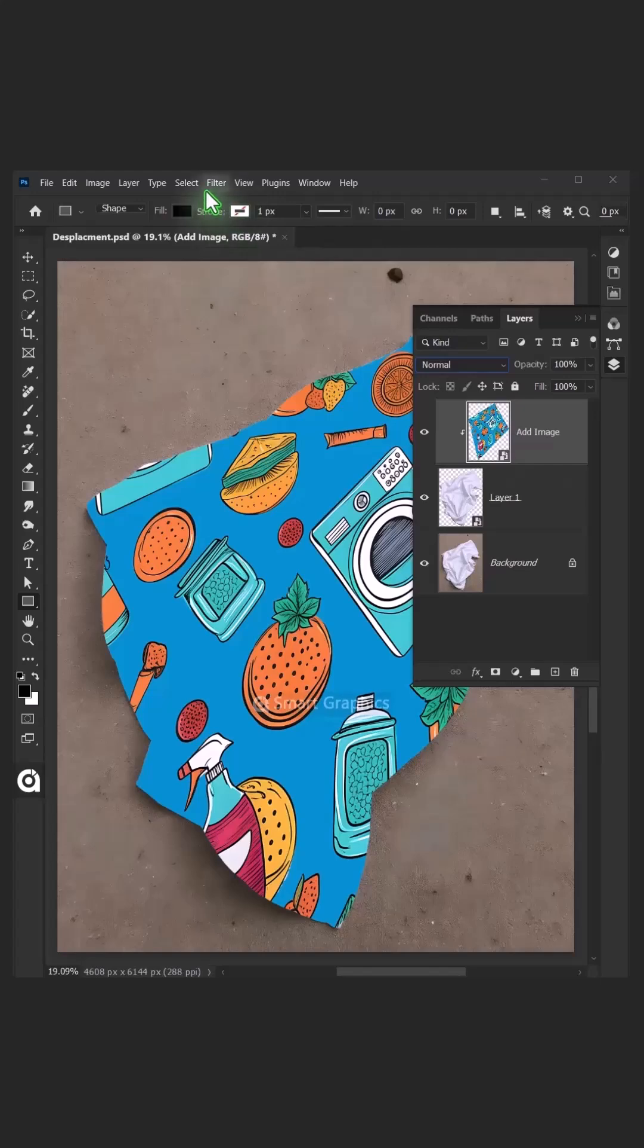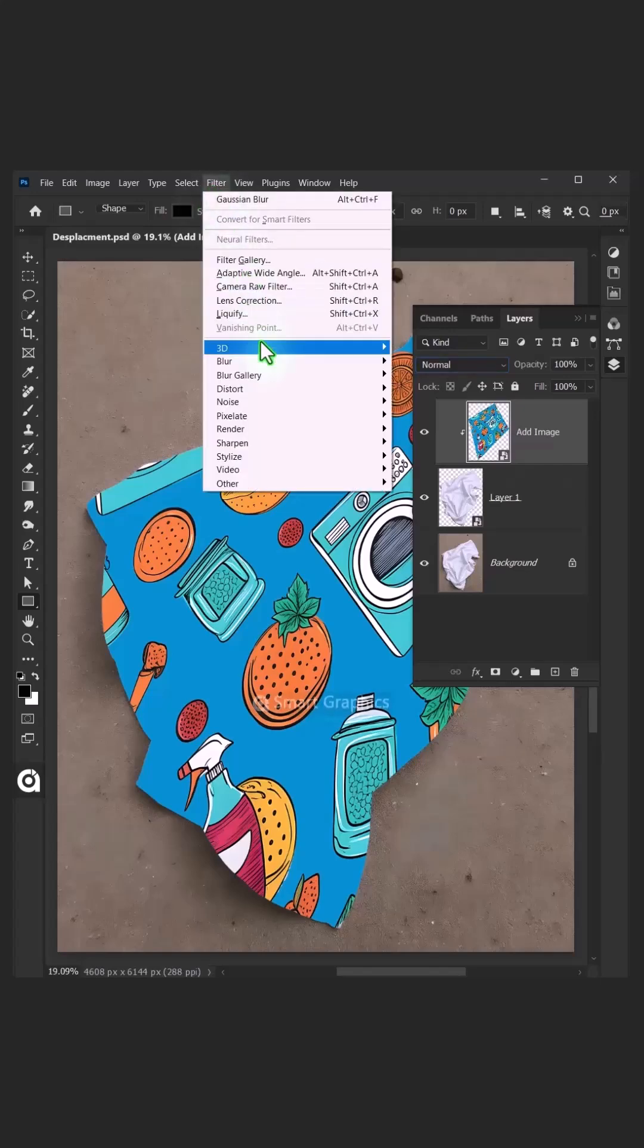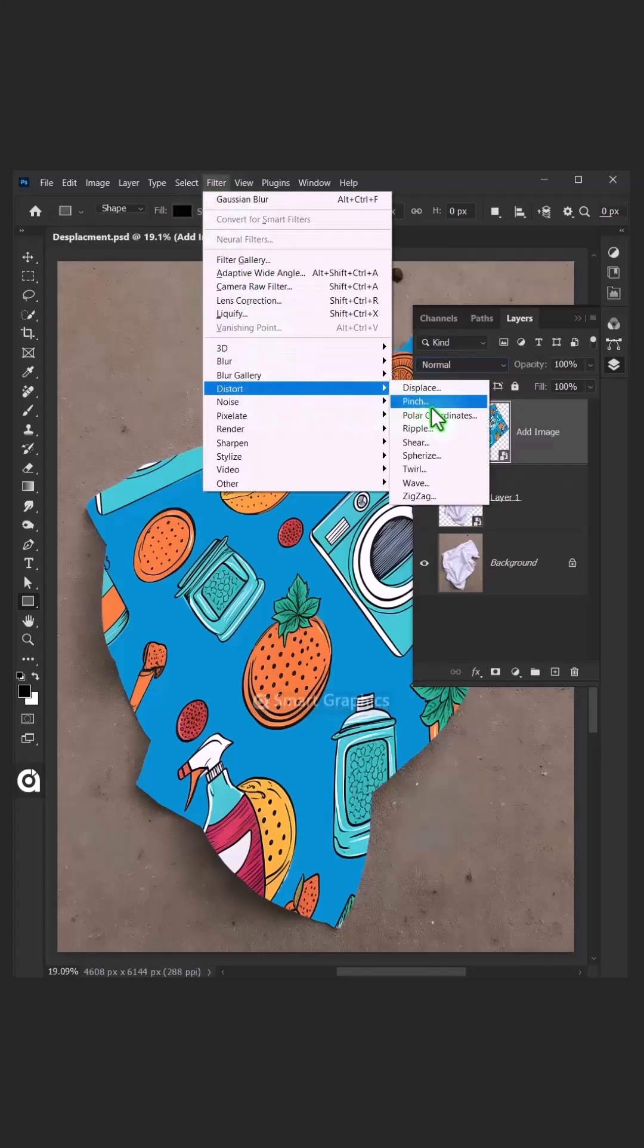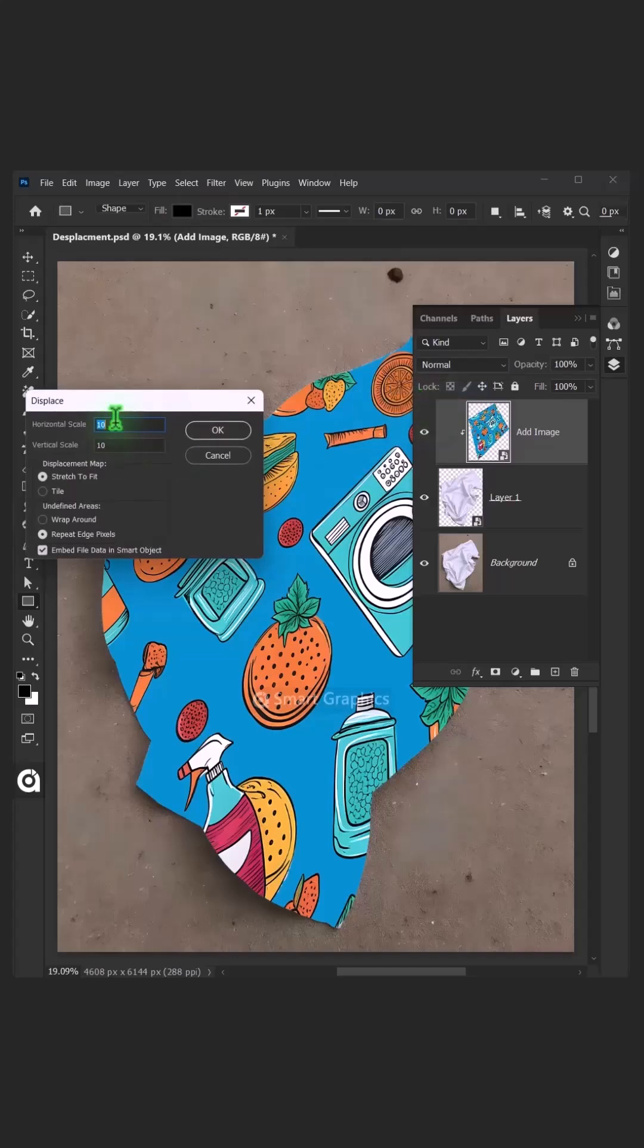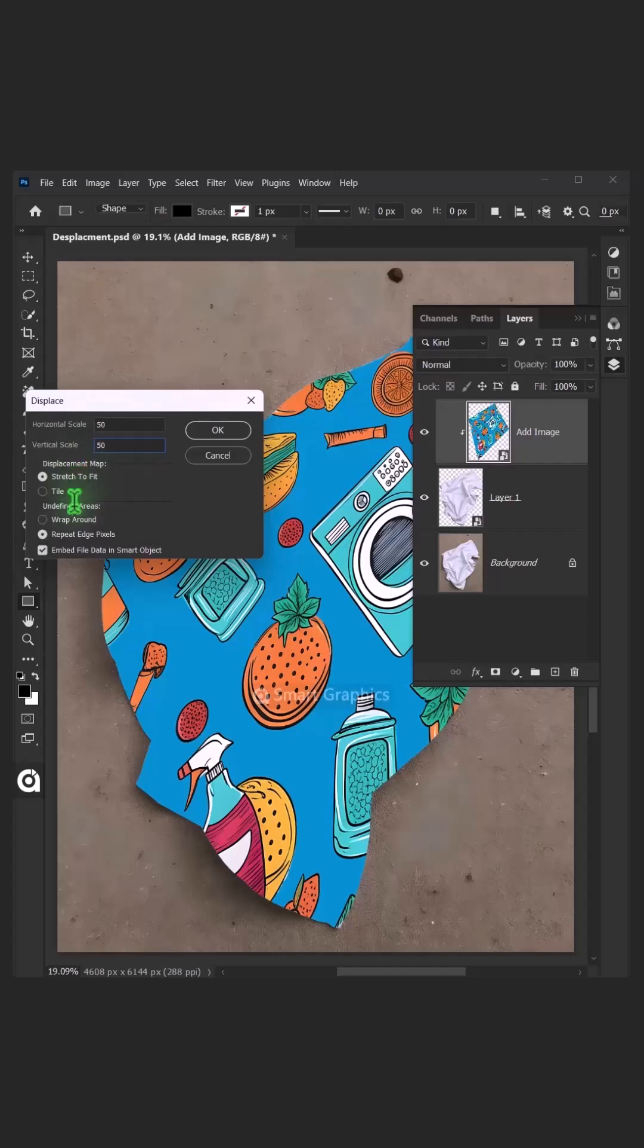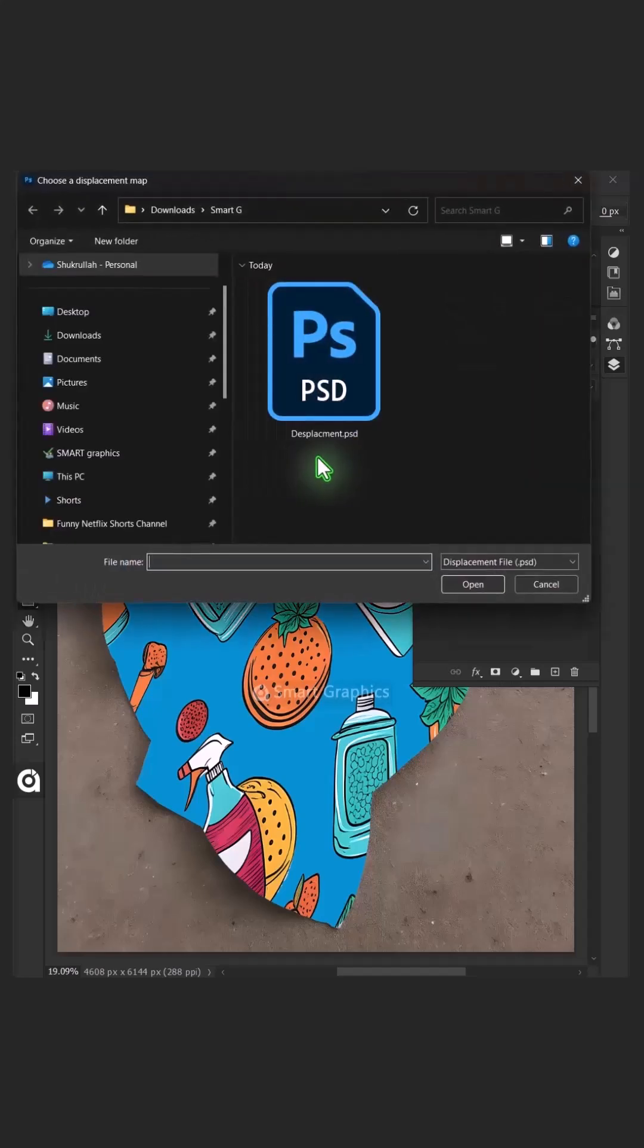Now go to Filter, Distort and Displace. I'll make the horizontal and vertical scale 50. The displacement map stretch to fit, and the undefined areas wrap around. Then press OK.